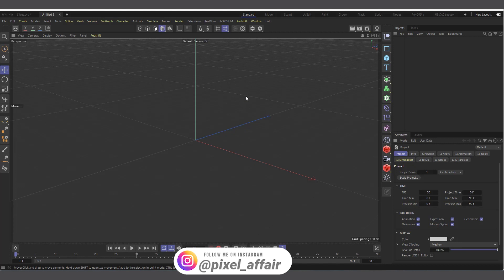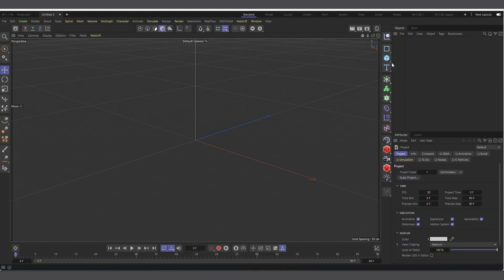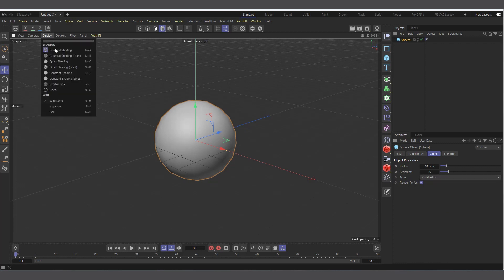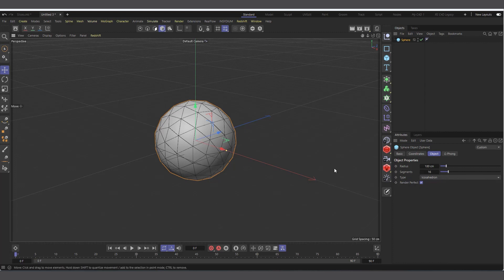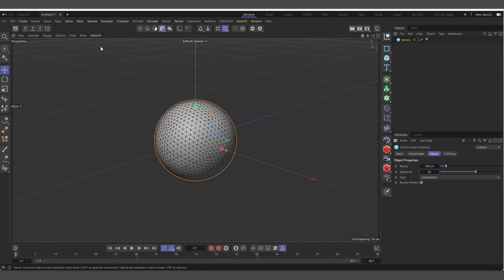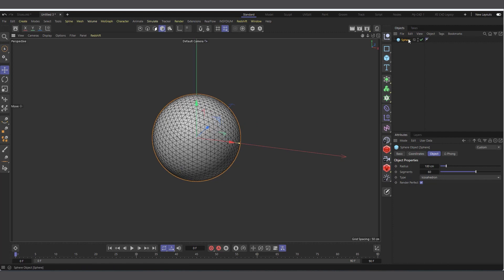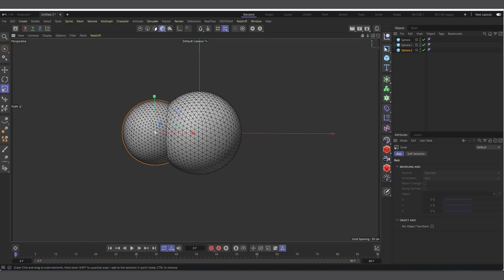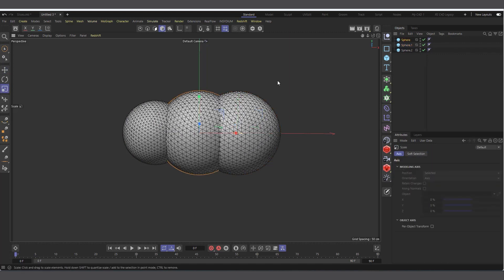Let's create our mesh. I'll come in here and create a sphere, select it, and change the type from Standard to Icosahedron so we get an evenly segmented sphere. Change the display to Gouraud Shading so you can see it's evenly segmented. Let's increase the segments to maybe 60, which should be fine. I'll also go into Filters and uncheck Work Plane. Now let's create two copies - hold Ctrl, click and drag - and move and scale them into position.